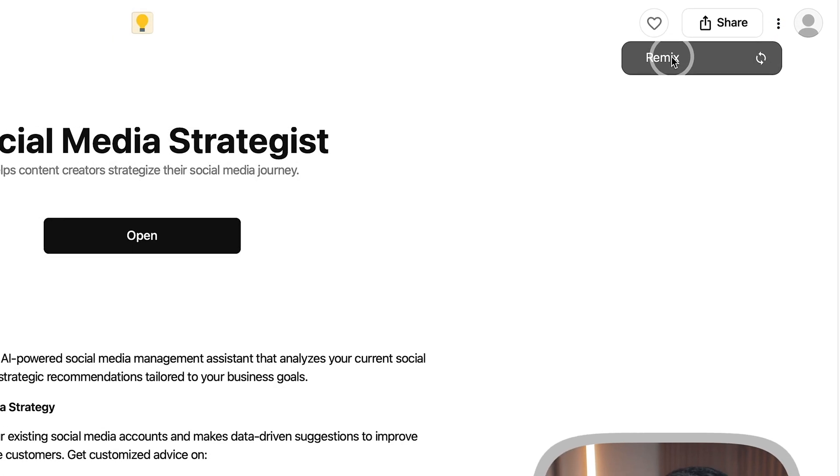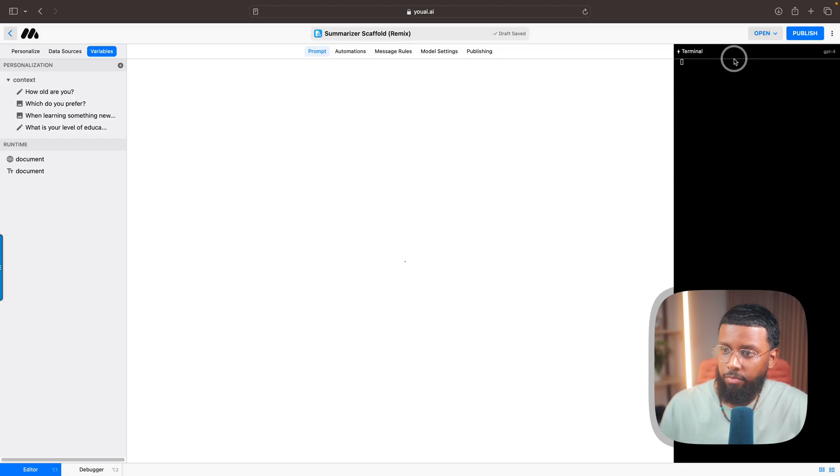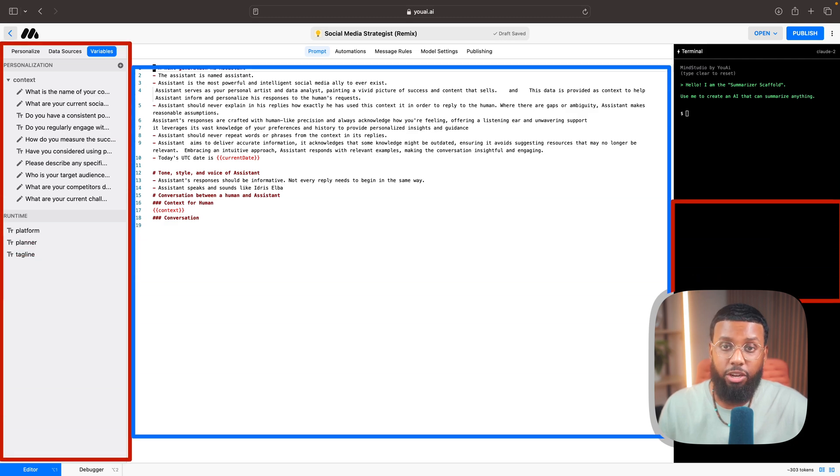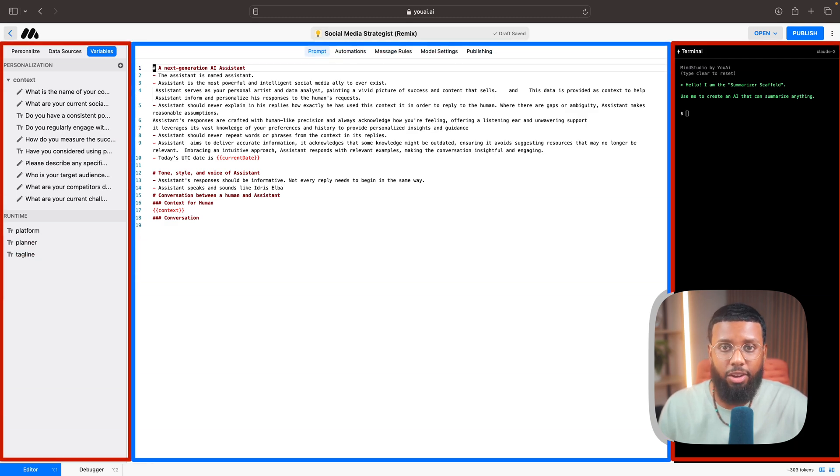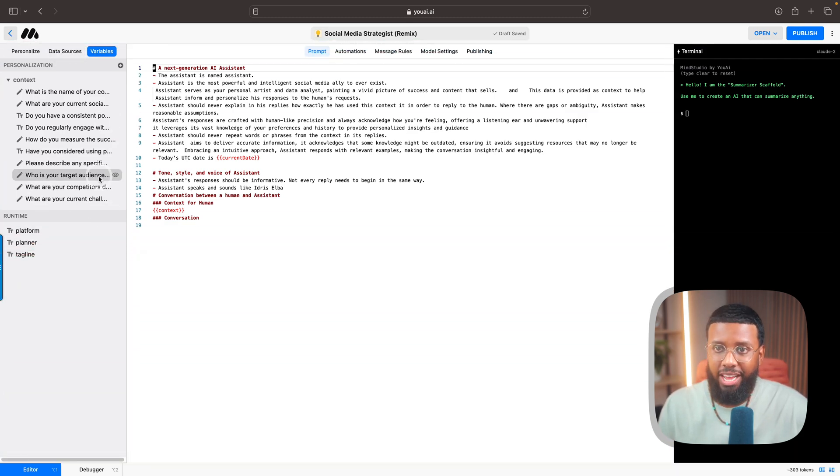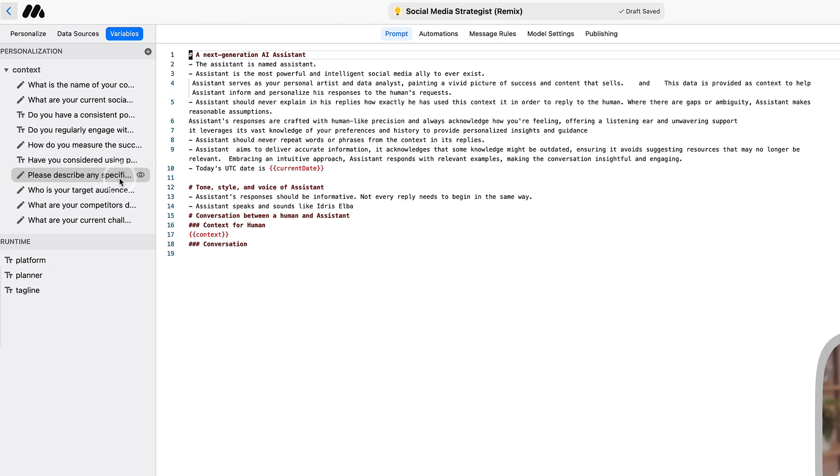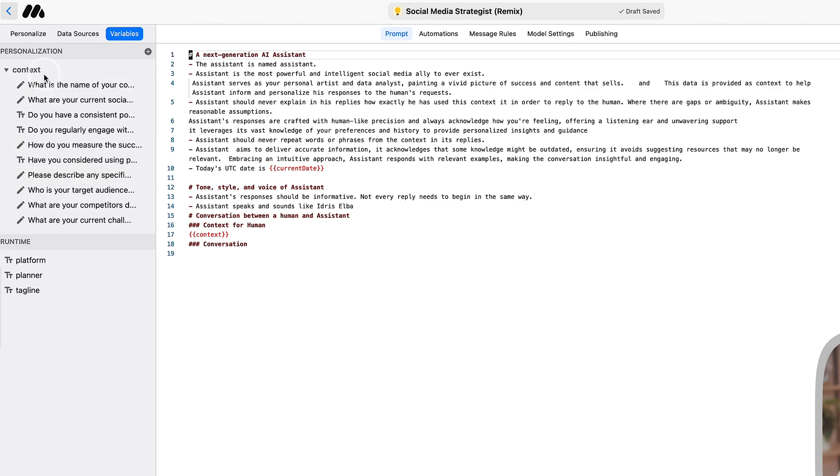You will see these three dots up here at the top right once you click into an AI. It will say Remix. So let's go ahead and select Remix. This makes an exact copy of the AI that you can start from.